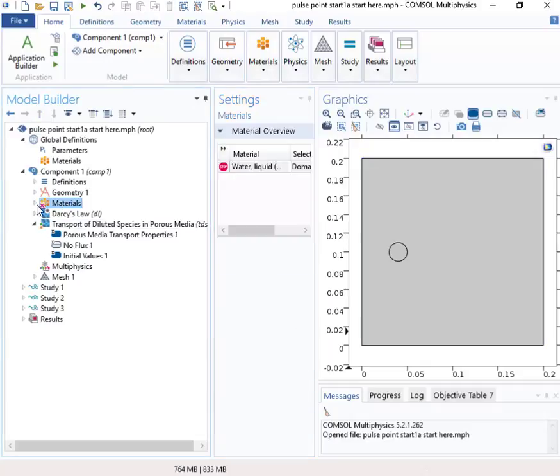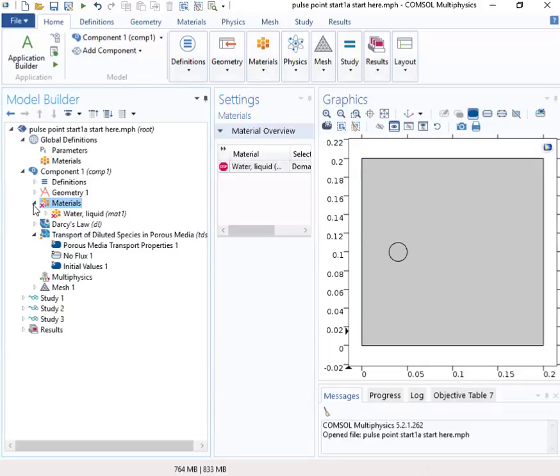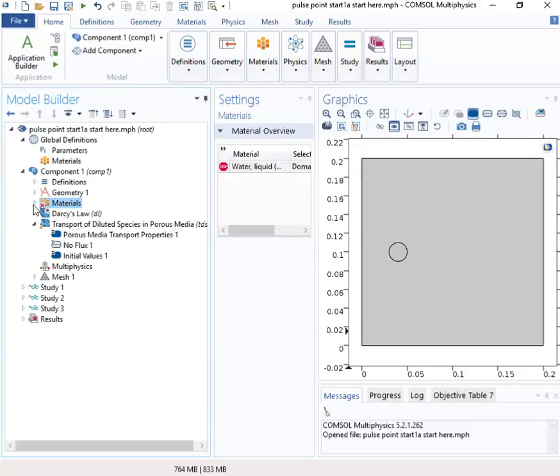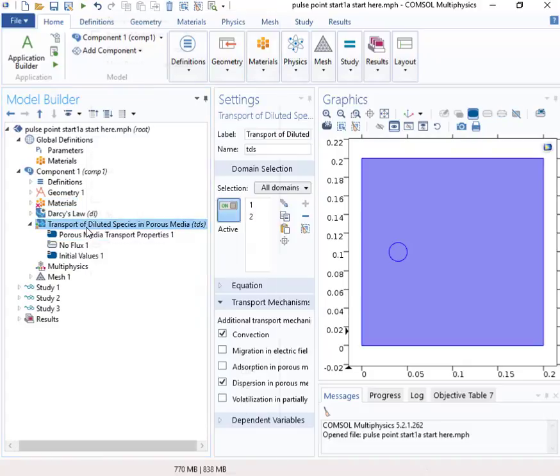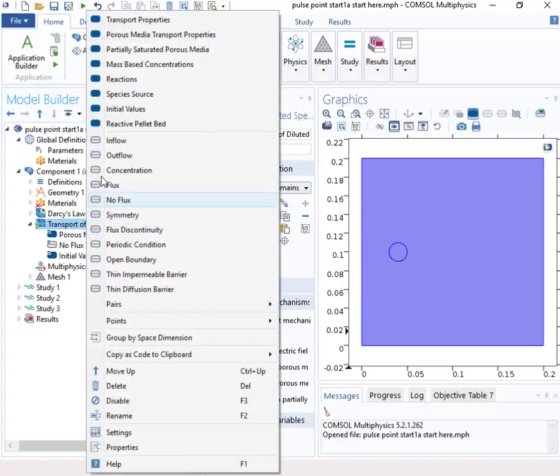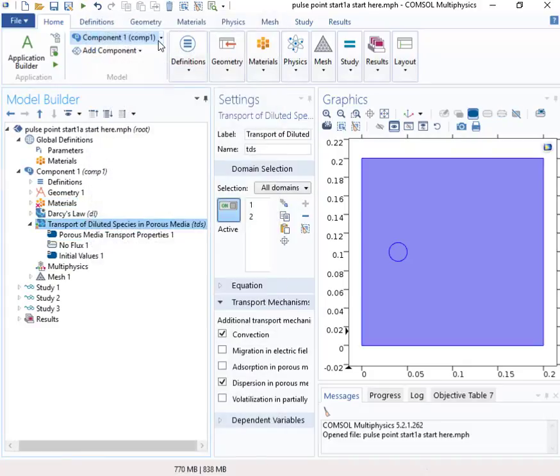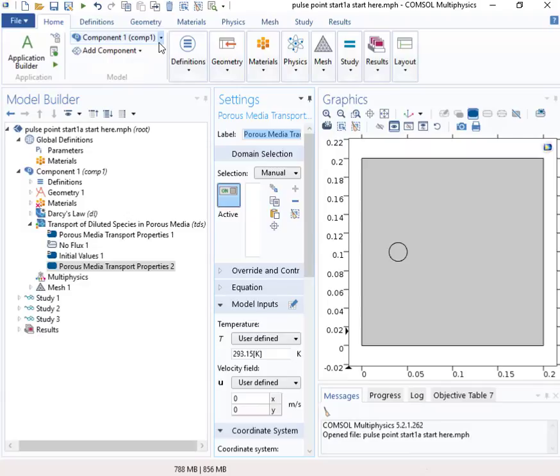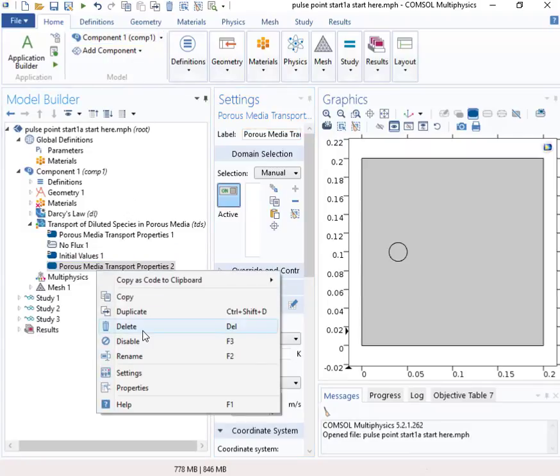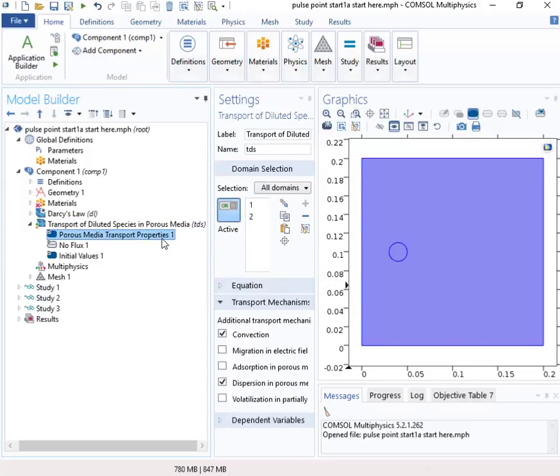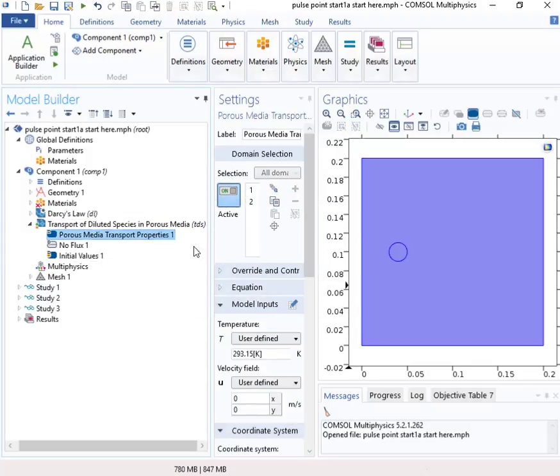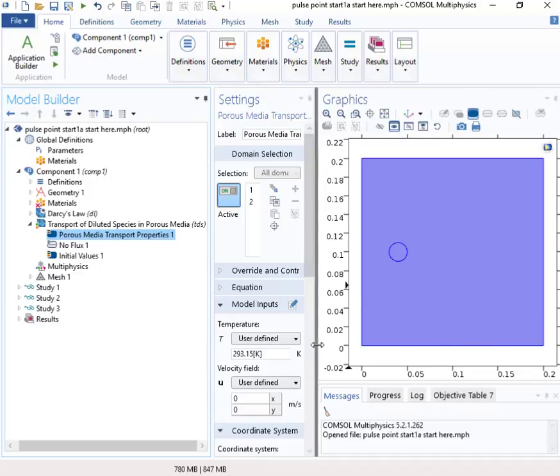We've got some water there. The porous media transport properties, we need to include these guys, porous media. Well, I guess we actually have them already. Probably could get by with not including that. We'll set up the properties here, and let's make this a little bit larger.